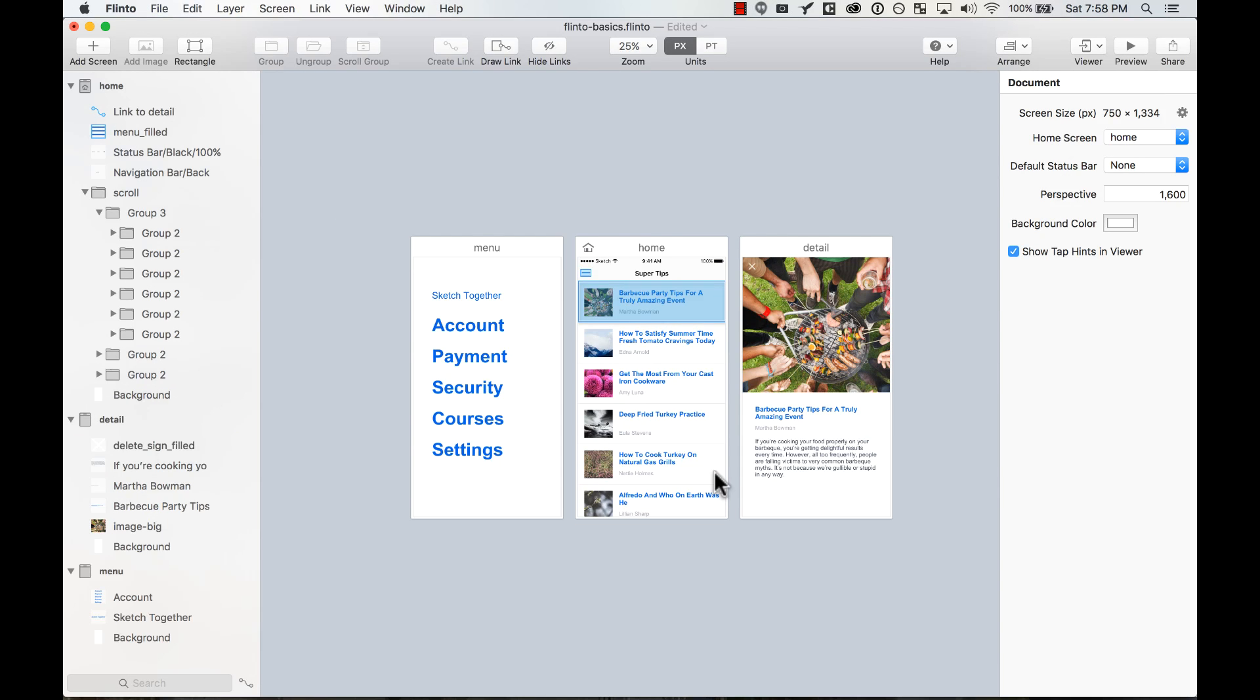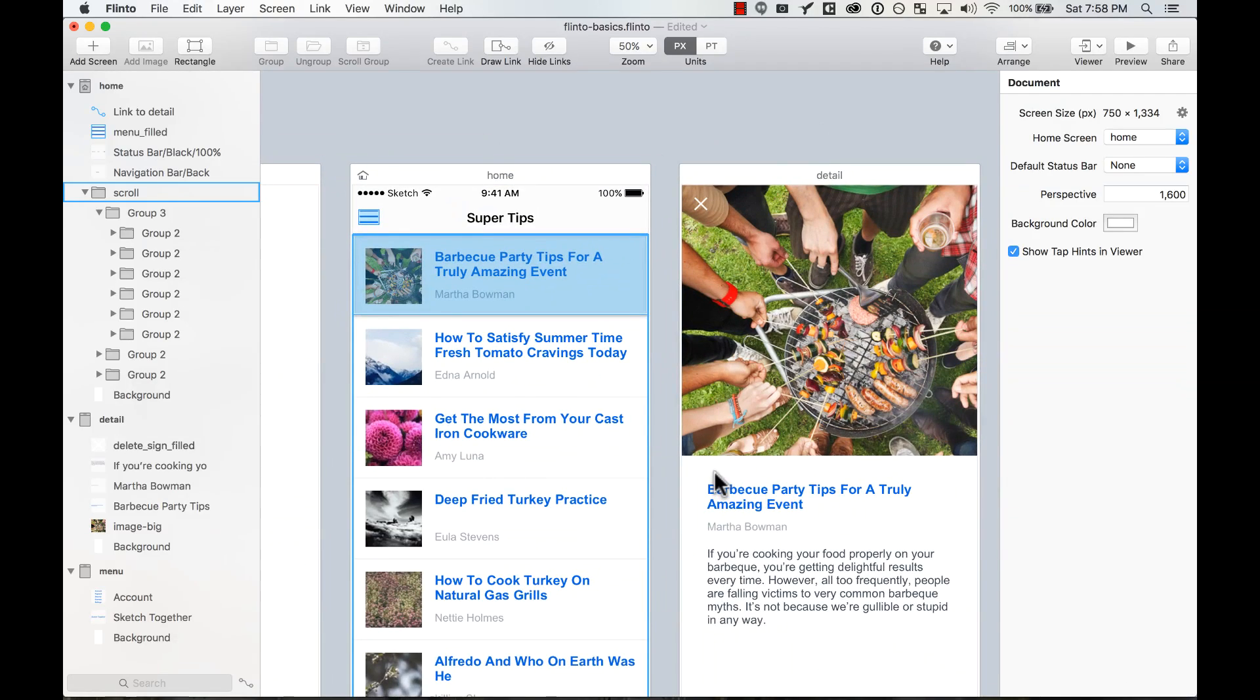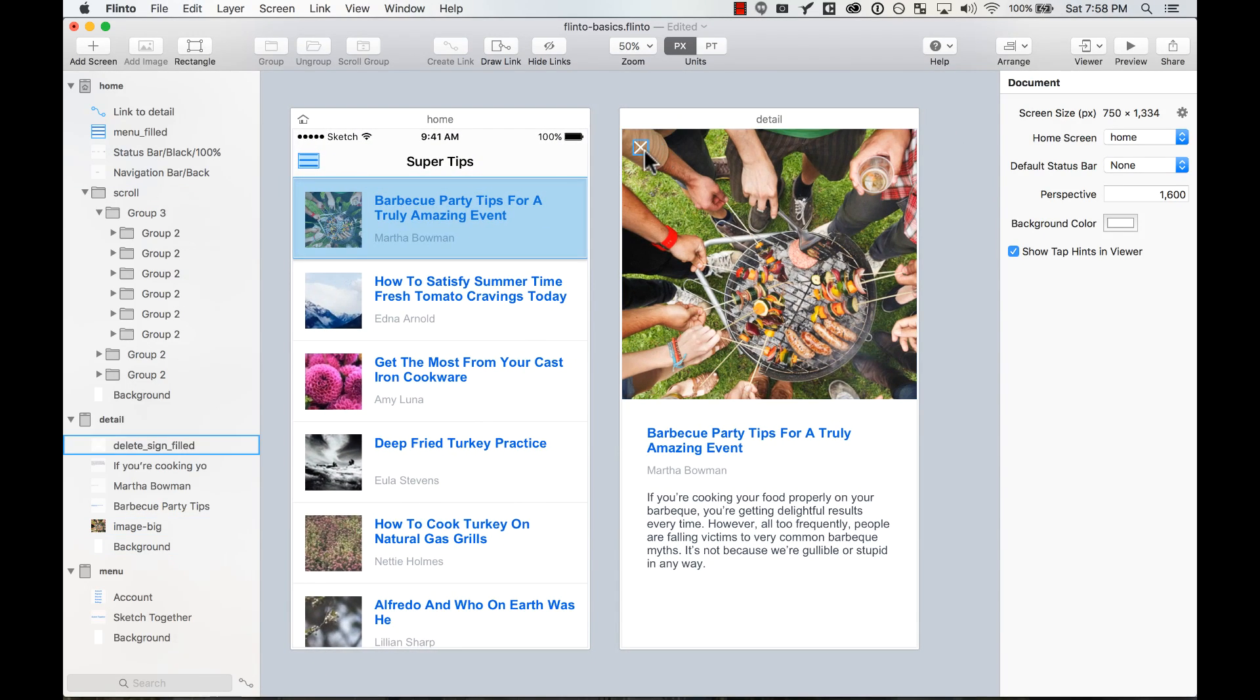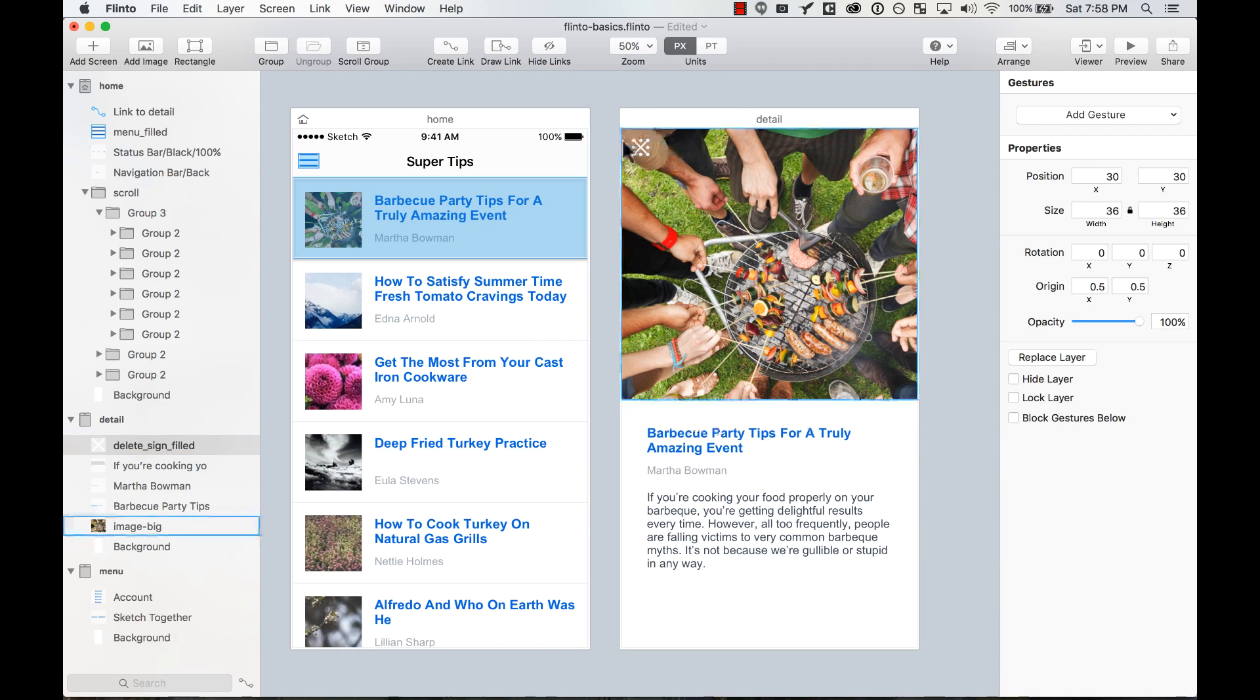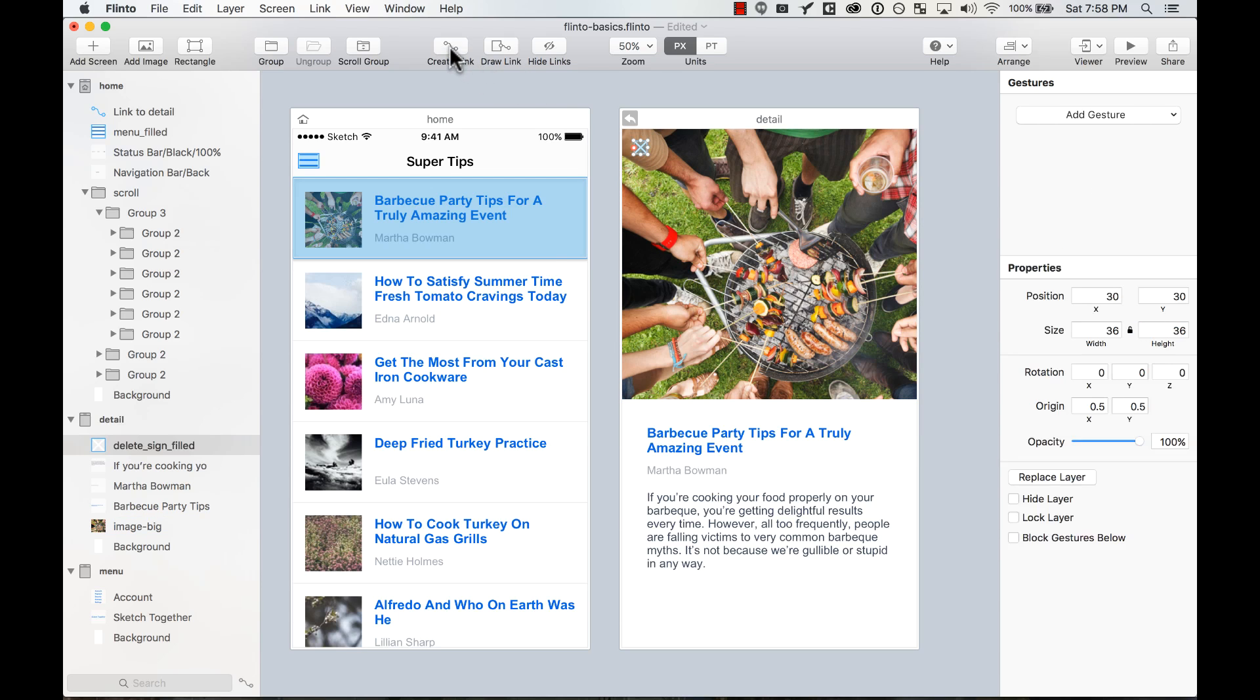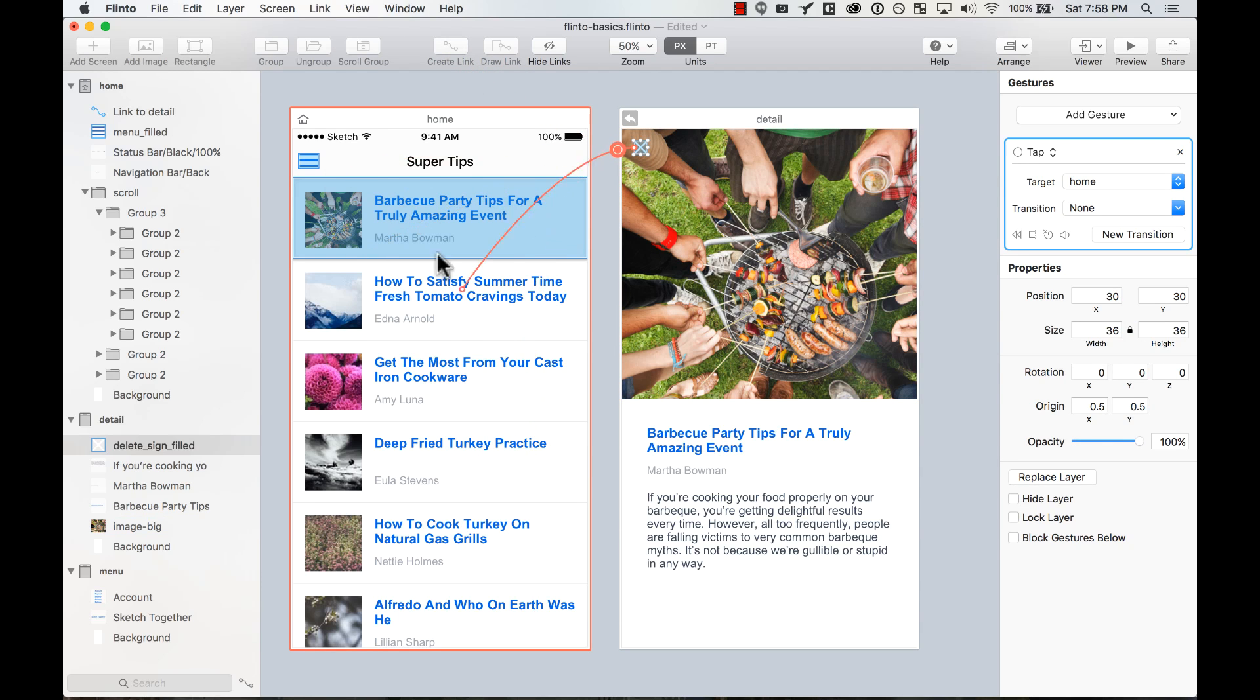Now let's add a link that takes you back to the previous screen. That's something that is really easy to do in Flinto. For example, here on this screen I want this X to close the modal or the screen. I can select it and create a link that takes me back to the home screen.